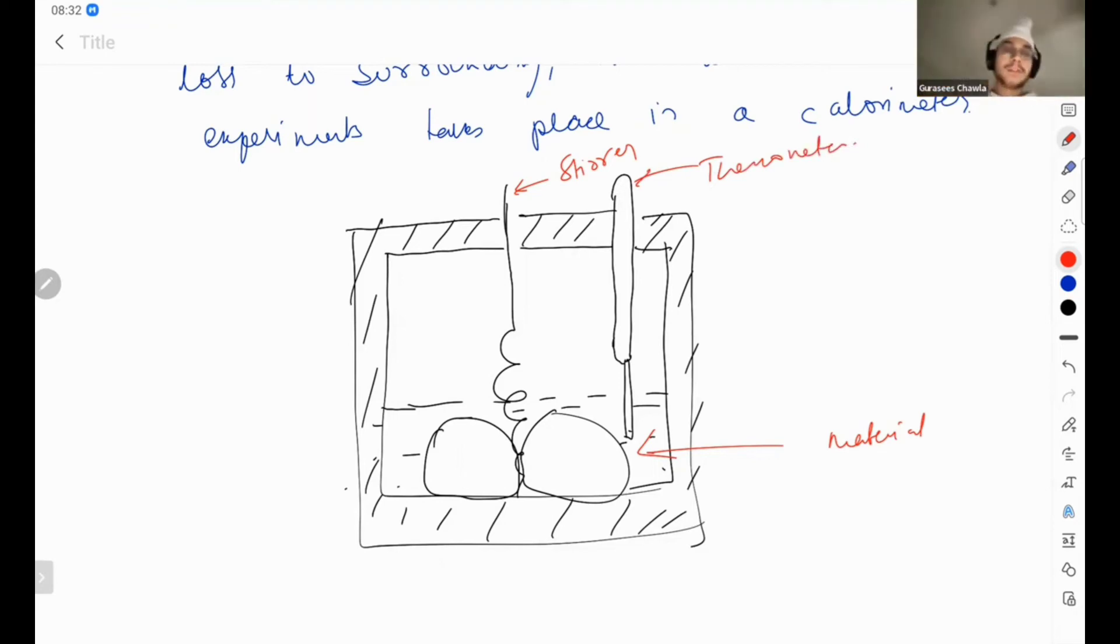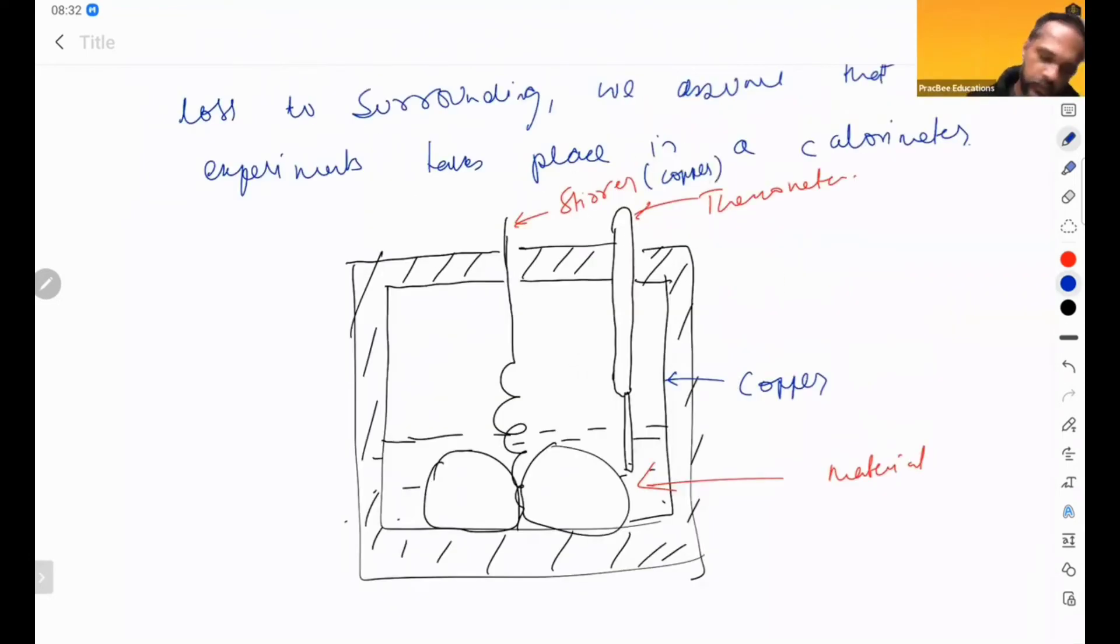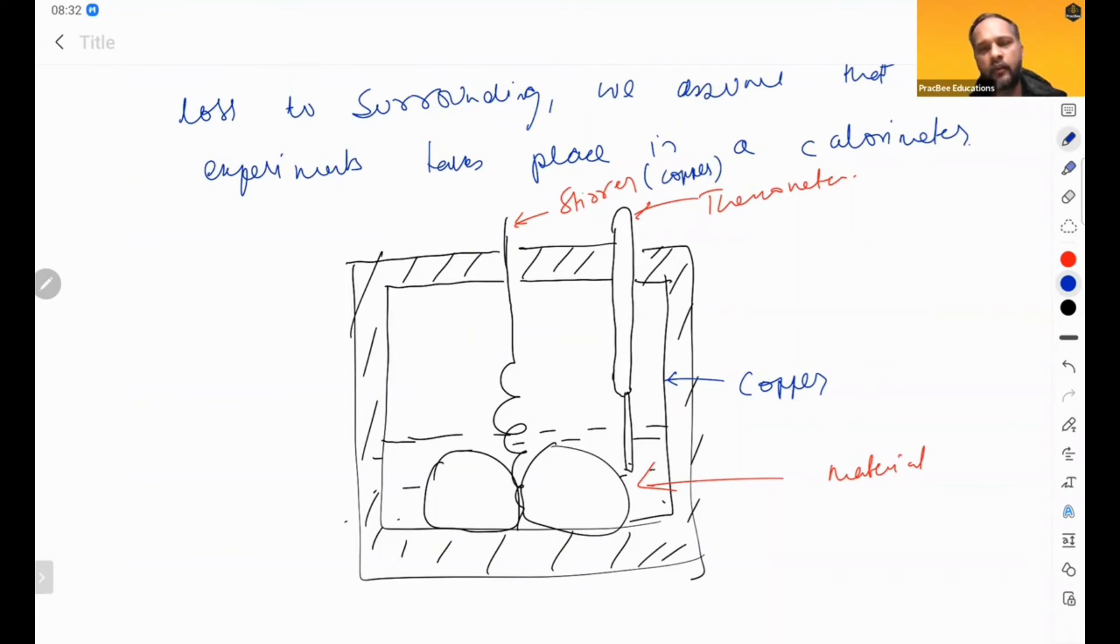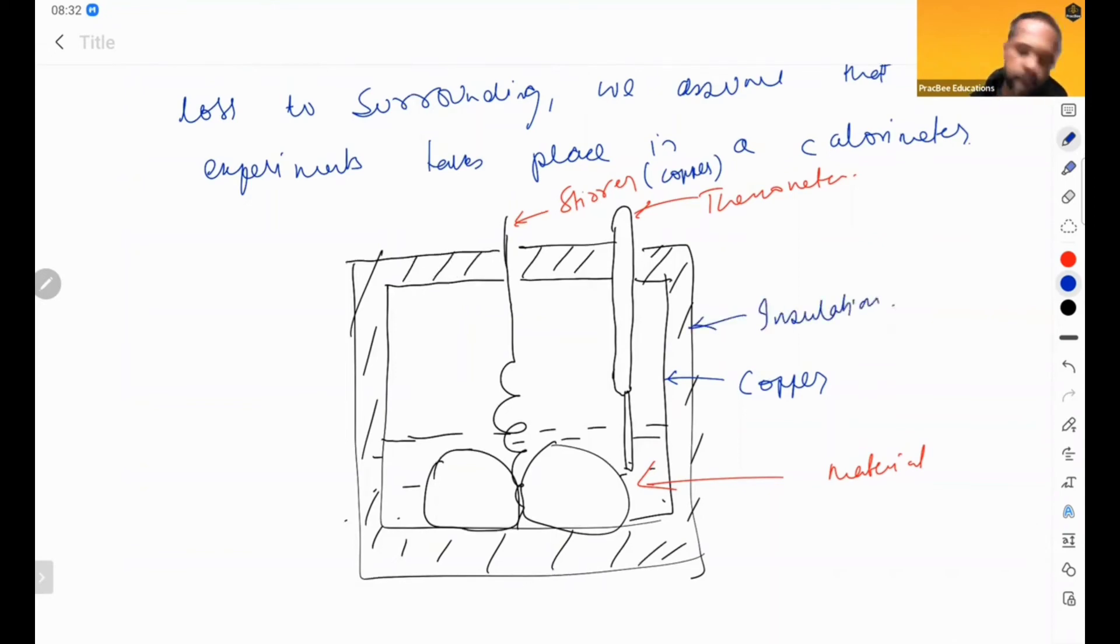So here, the stirrer and calorimeter are made of copper, and outside there is insulation.